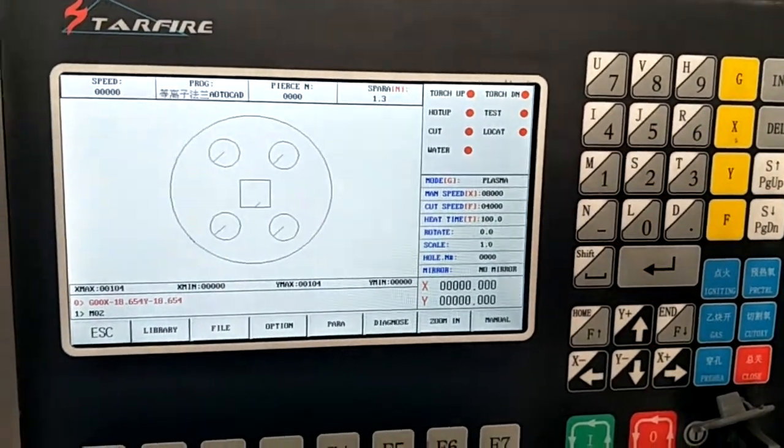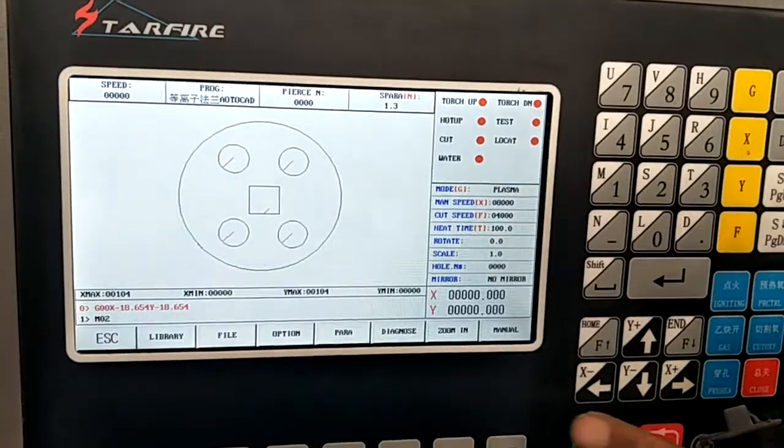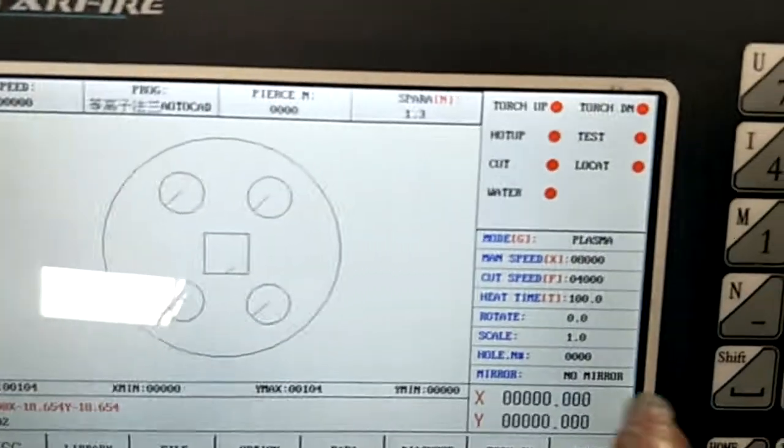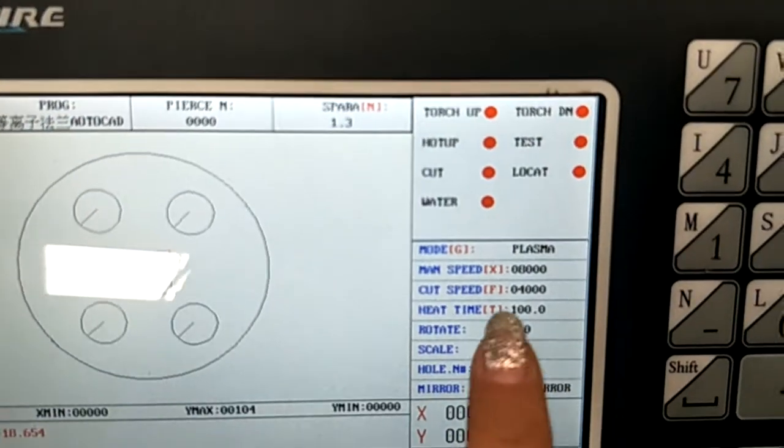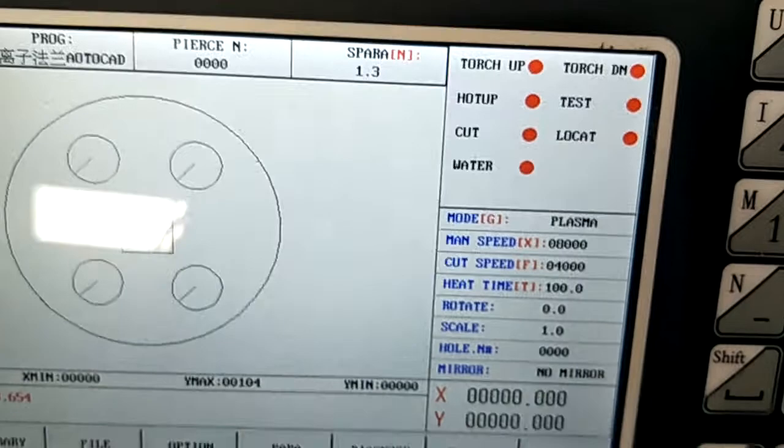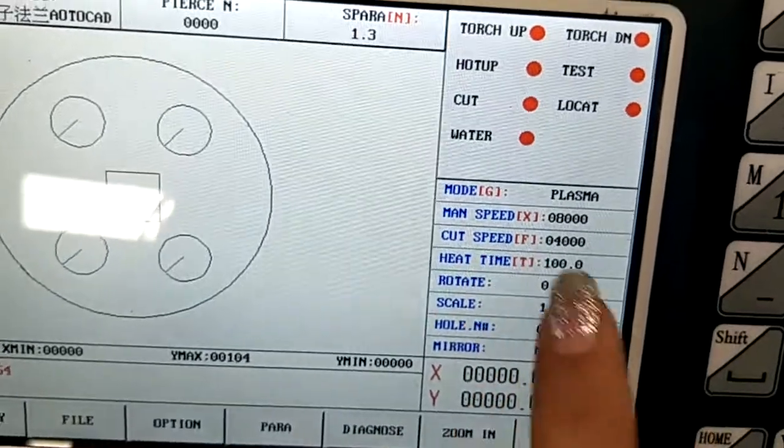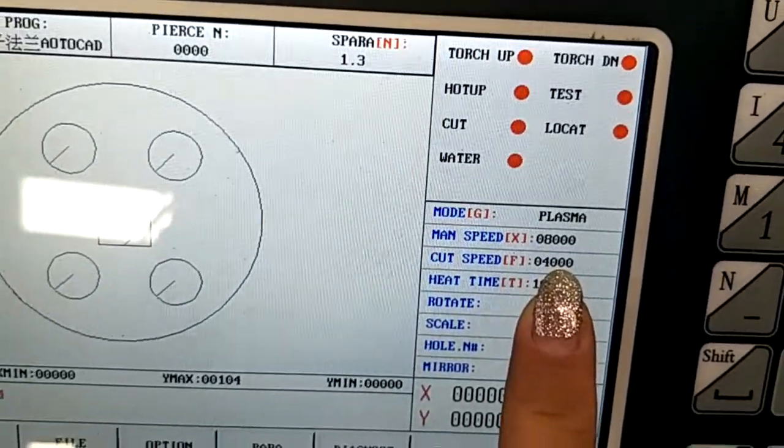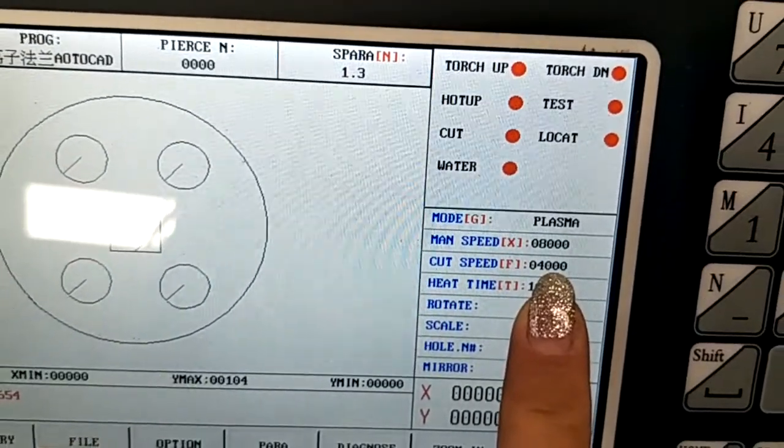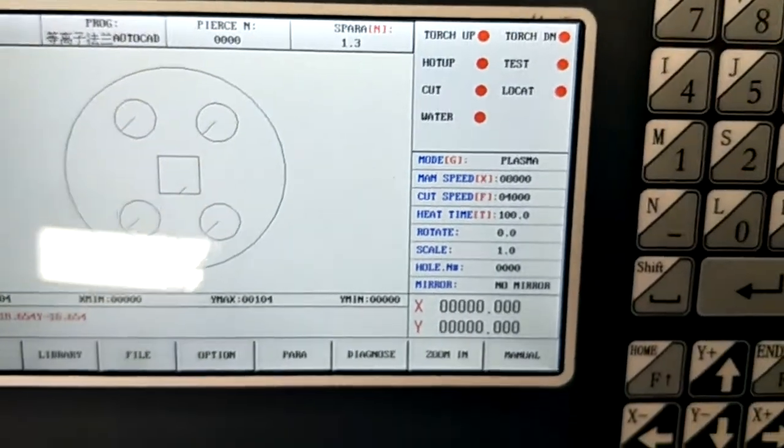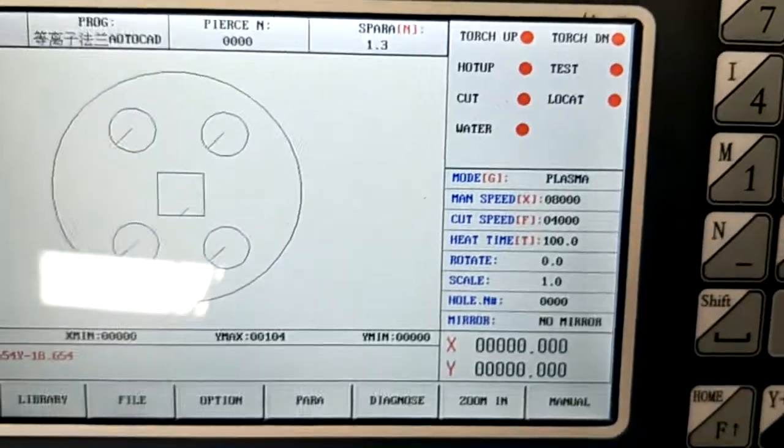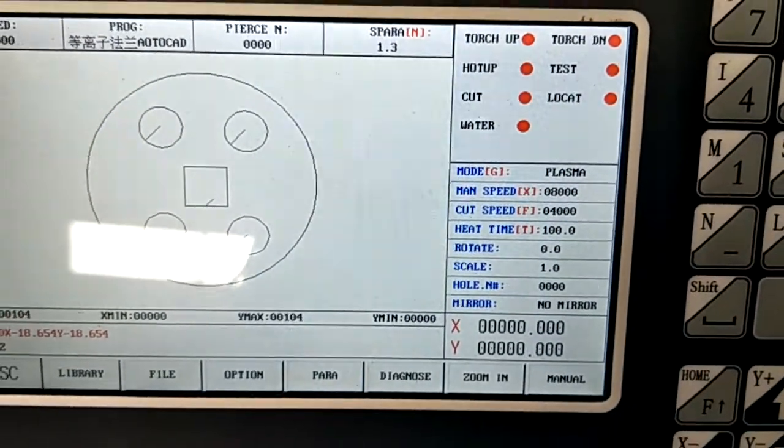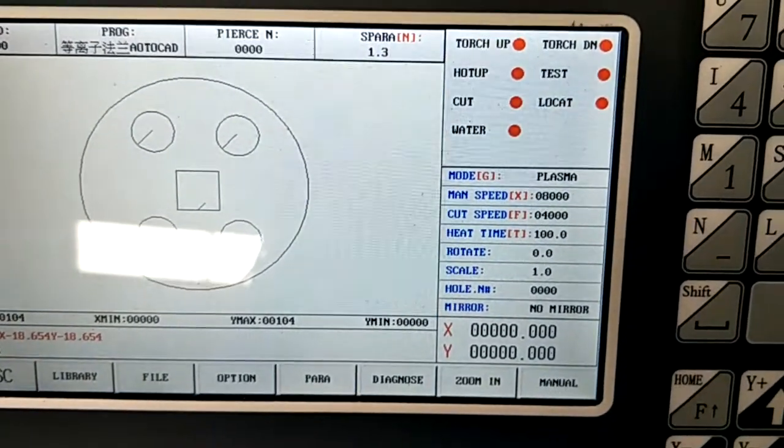Okay, you can see here it is four thousand. And now we move the torch to the place where we want to cut it.